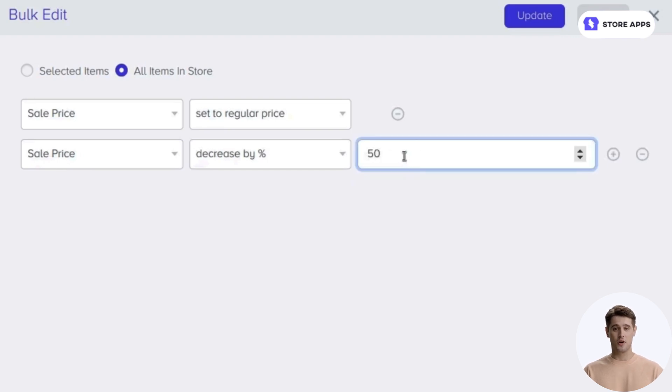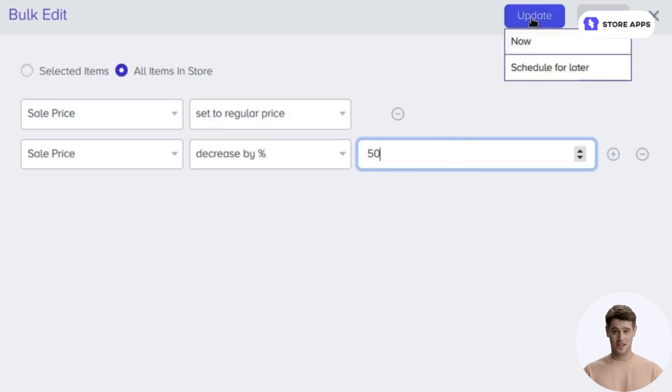Add other bulk edit operations if needed, like updating stock, descriptions, or backorders. Click on the Update button.